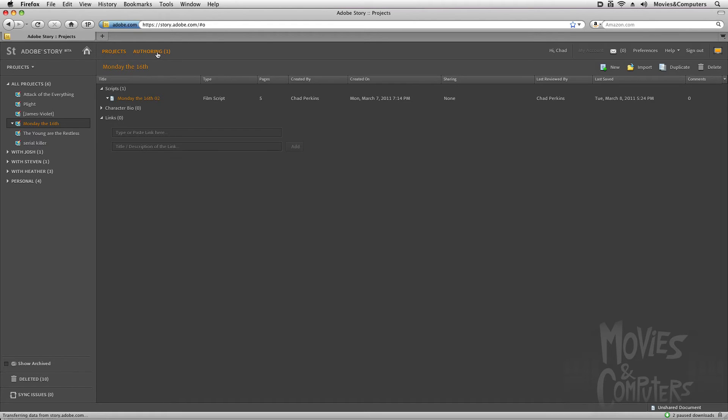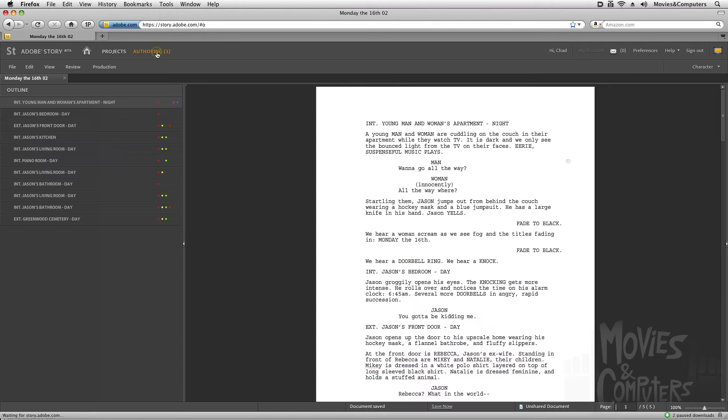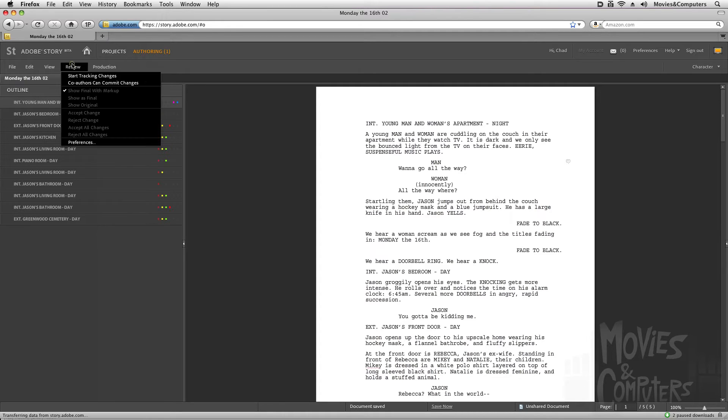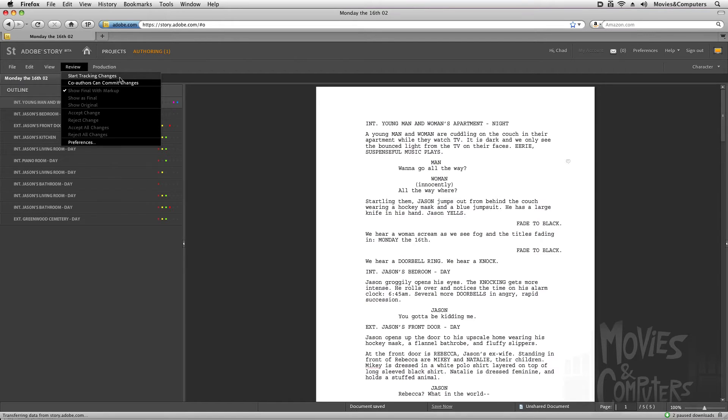If I click the authoring button to get back to the authoring view, I can go to review and start tracking changes. That will allow me to see the changes that I've made. So I basically locked it. It's got a first draft. And then anything else that I'm fiddling with will show up as additional changes.